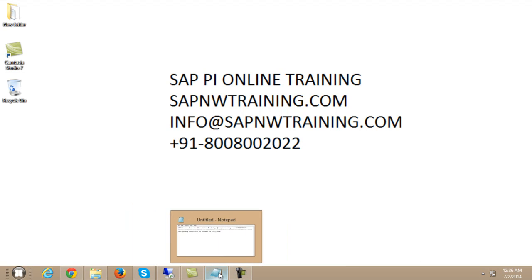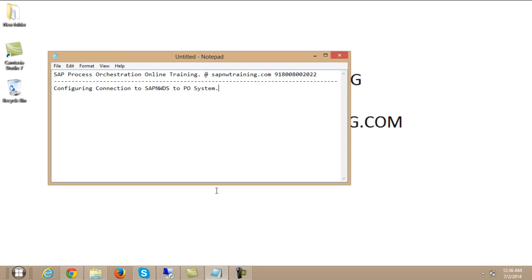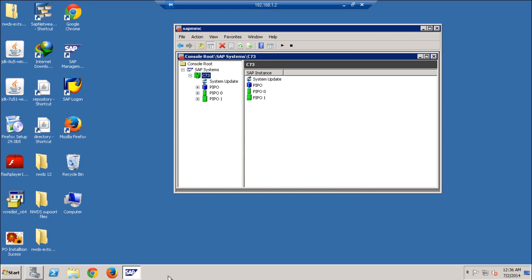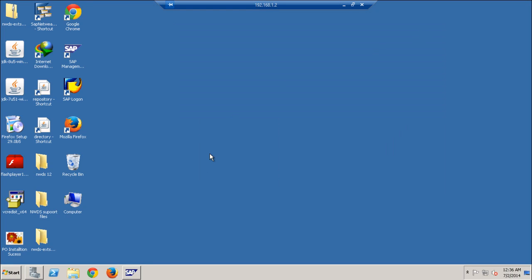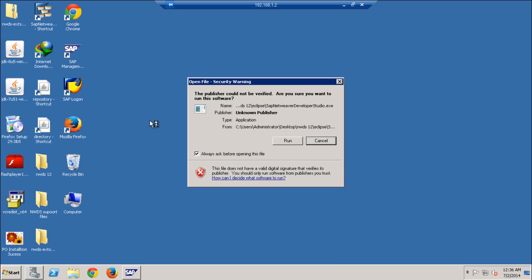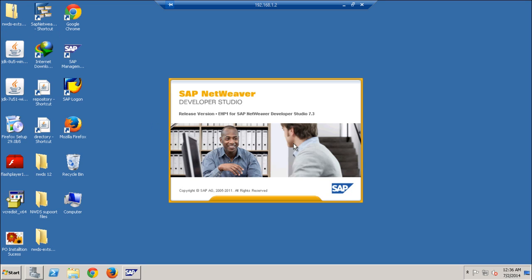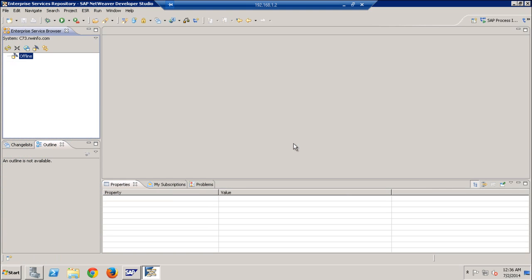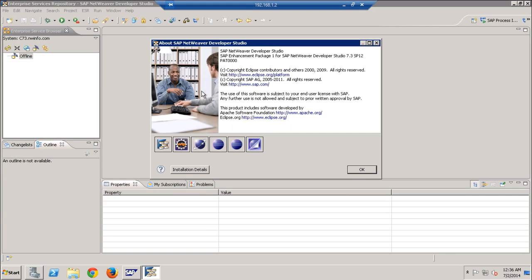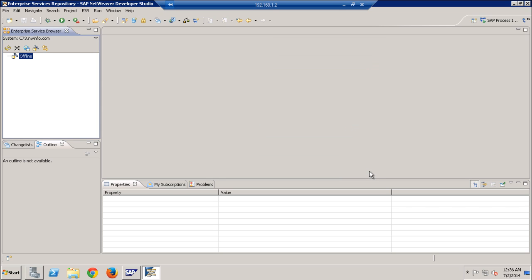Hi, this is Praveen. Today we are going to see how to configure connection to SAP NetWeaver Developer Studio to PO system. This is the PO server, version 7.3 SP21 patch 0. In Process Orchestration, the development and configurations are done through NetWeaver Developer Studio.